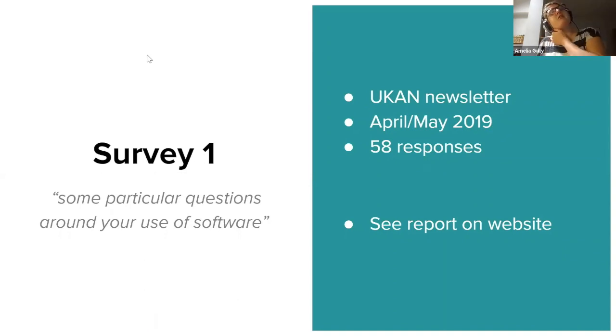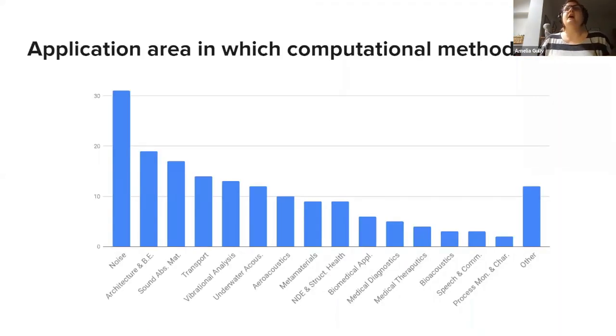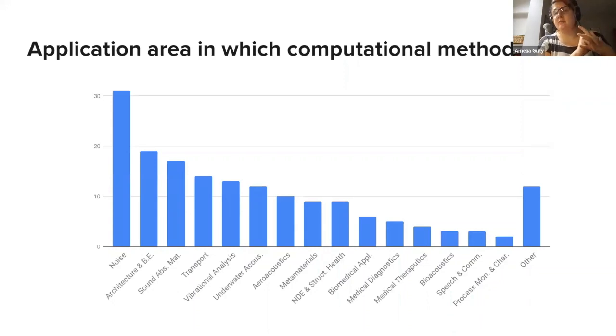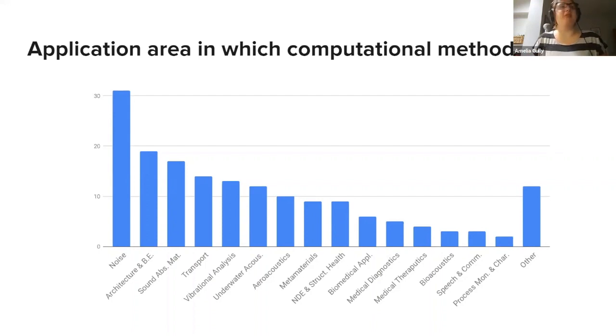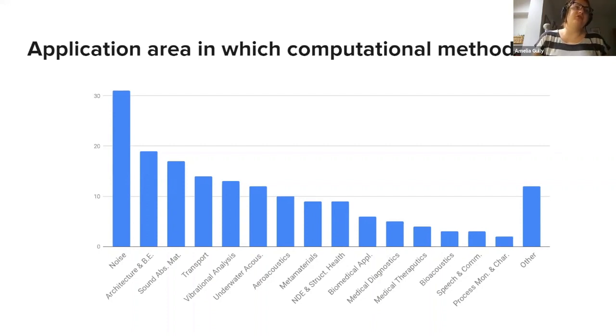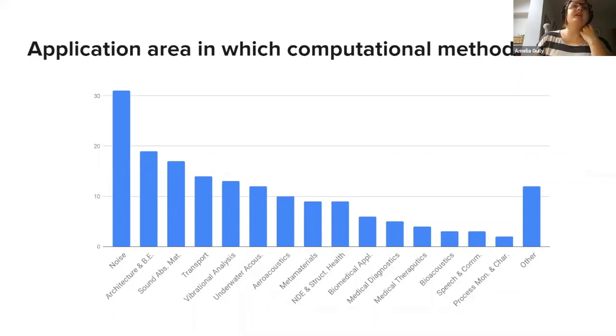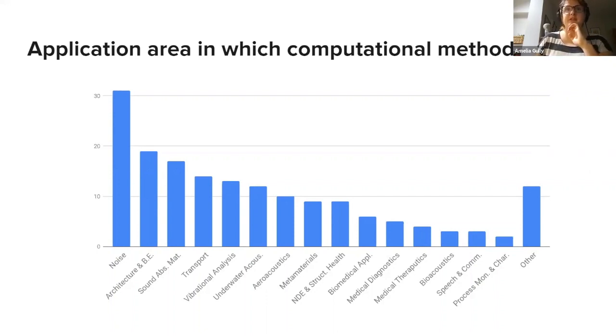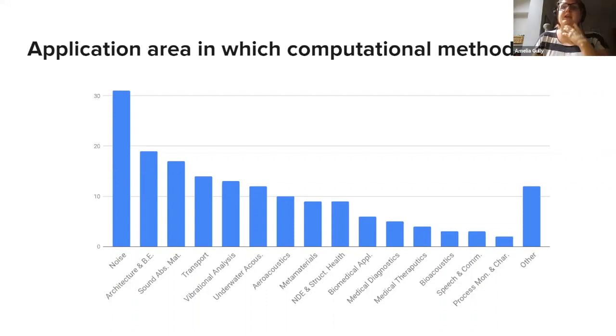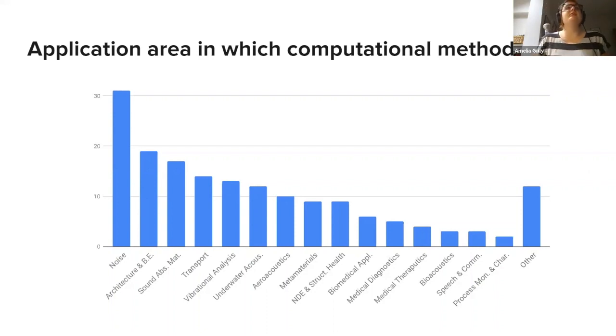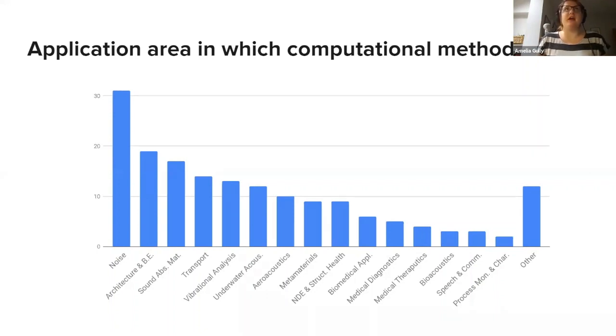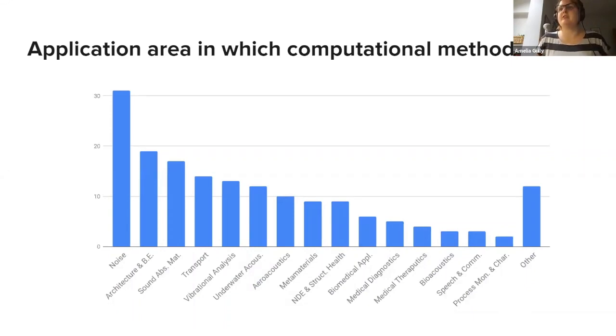Just to give you the headline results that are relevant today, we asked people what application areas they were using computational methods in and they were able to choose more than one response. So there are more responses here than there were people. You can see there's a huge majority of people studying noise. But then from left to right, we also have architecture and the built environment, sound absorbing materials, transport, vibrational analysis, underwater acoustics, aeroacoustics, metamaterials, non-destructive evaluation and structural health, biomedical applications, medical diagnostics, medical therapeutics, bioacoustics, speech and communication, process monitoring and characterization, and other. As you can see, computational methods are being used across a wide range of options and areas within acoustics.